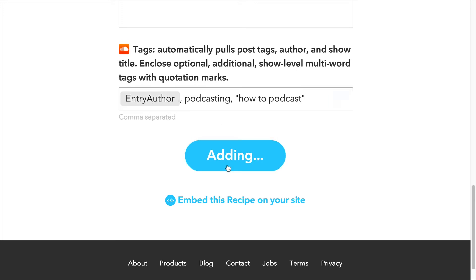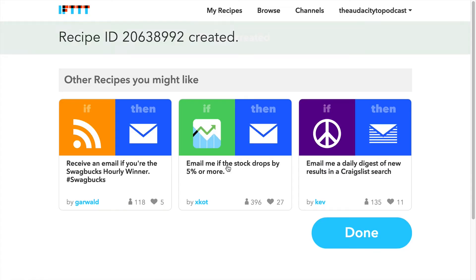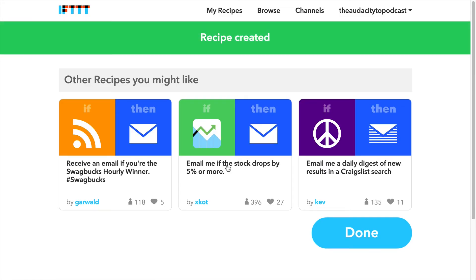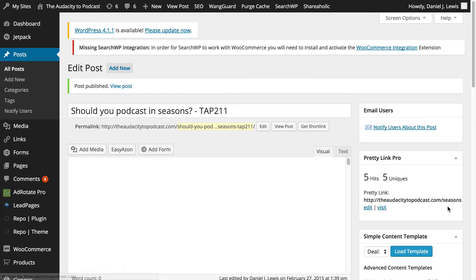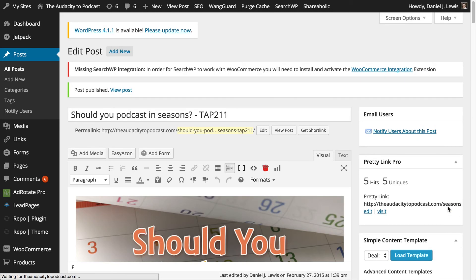When you're finished customizing, click Add Recipe. Everything is set up, so now you just need to publish a new episode. This automatic publishing process will take about 15 to 60 minutes after your new episode is in your RSS feed.